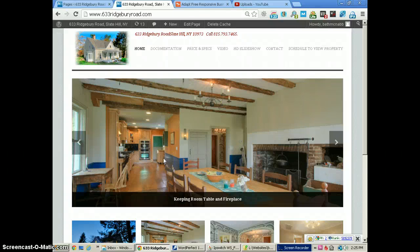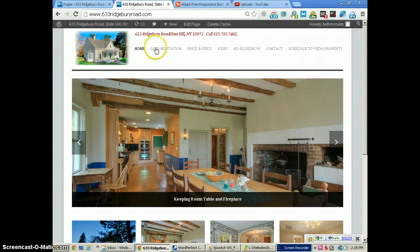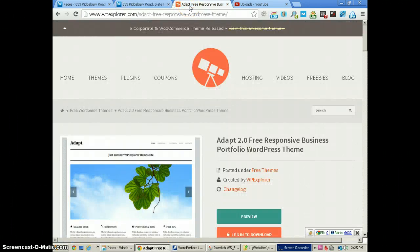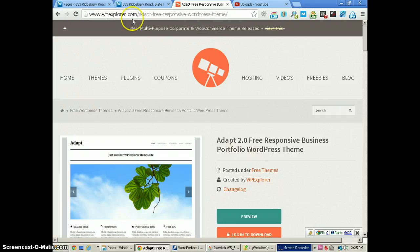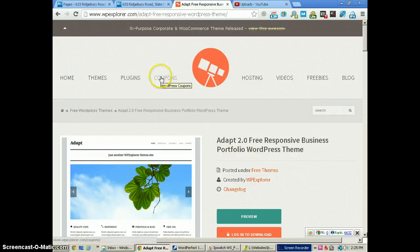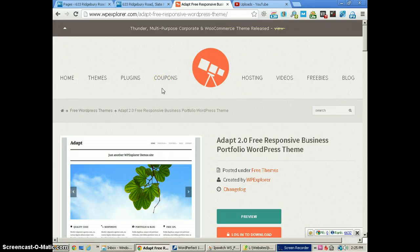Hello, this is Alan McNabb with Image Building Web Design. In this tutorial we are showing you the WordPress Adapt responsive theme. I'll just show you their website here very quickly — WPExplorer.com. This is a free WordPress theme that's very good. They do have a paid version for just a few dollars, which we're not using for this project.